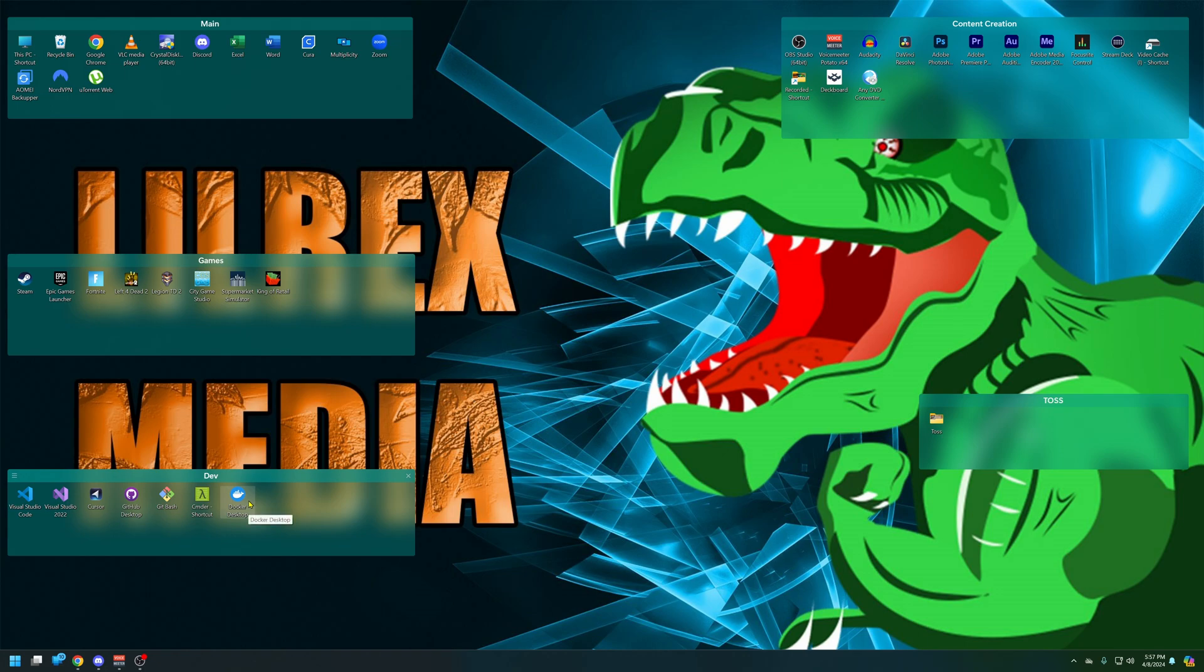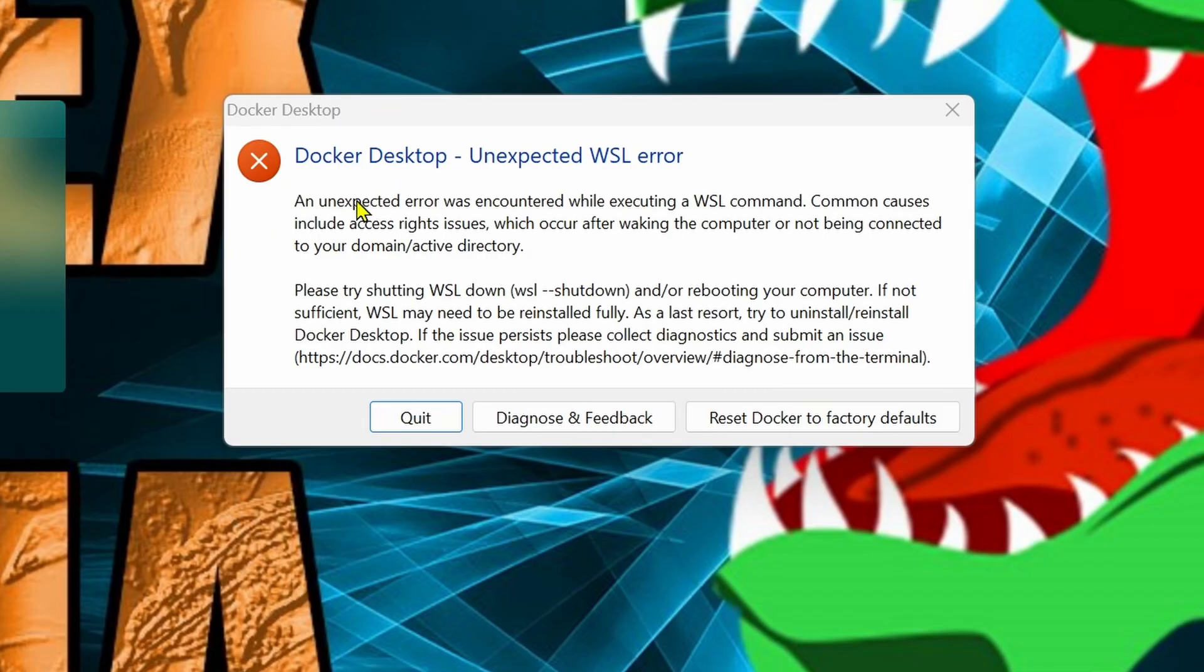If you're using Docker on Windows and you're getting this unexpected WSL error, this is probably due to you not having virtualization turned on. Let's go ahead and do that.